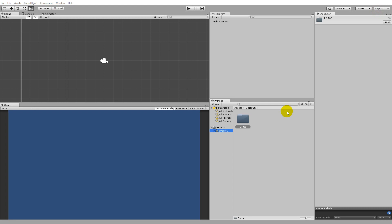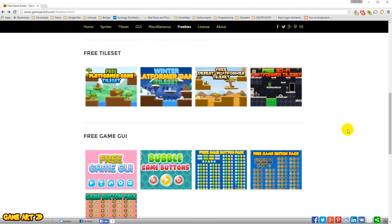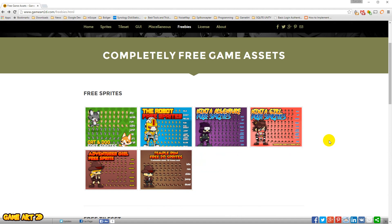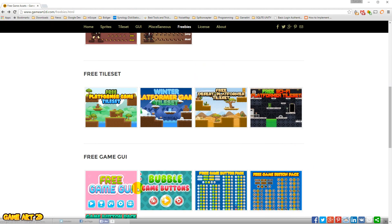Before we start coding our game we'll need to include some sprites. I created a 2D project in Unity and included my Unity Visual Studio tools. We need to add sprites, and the ones I'm using are from gameart2d.com. I want to give this creator credit because he makes a lot of amazing sprites, both free and paid. On the freebies section you'll find sprite sheets, tile sets, and GUI elements.